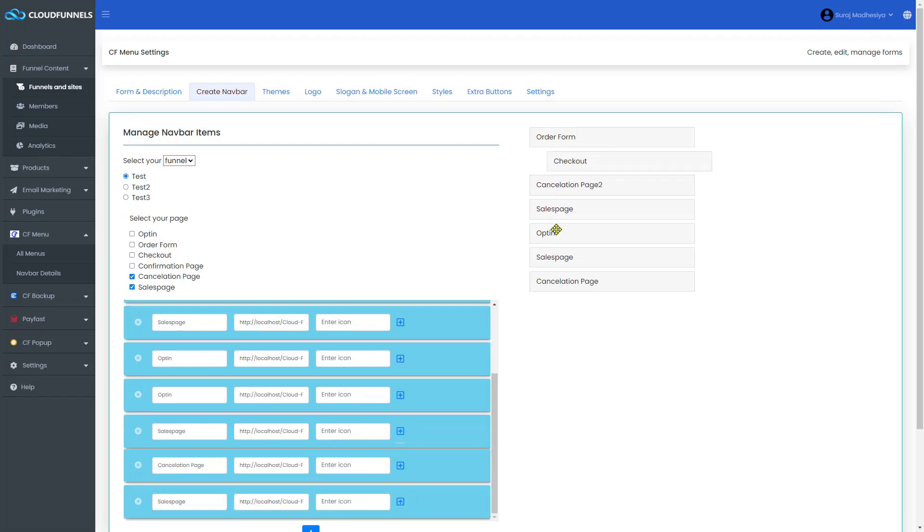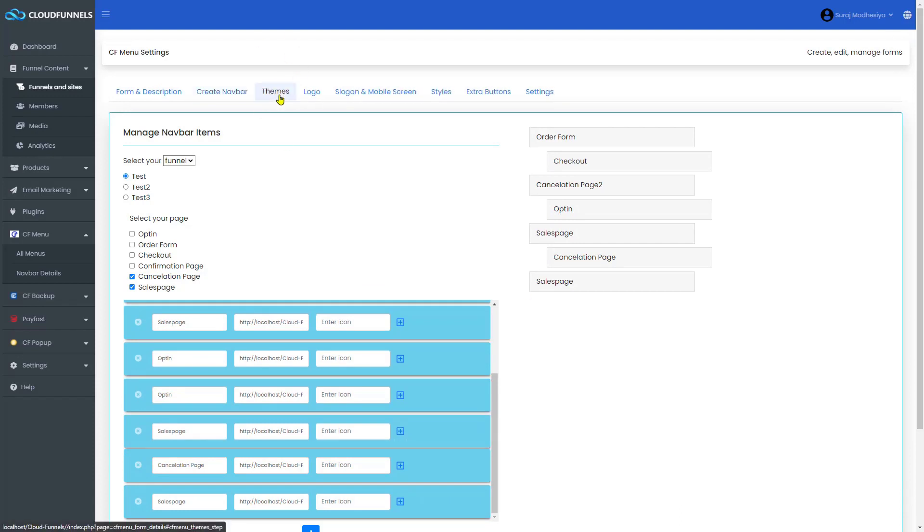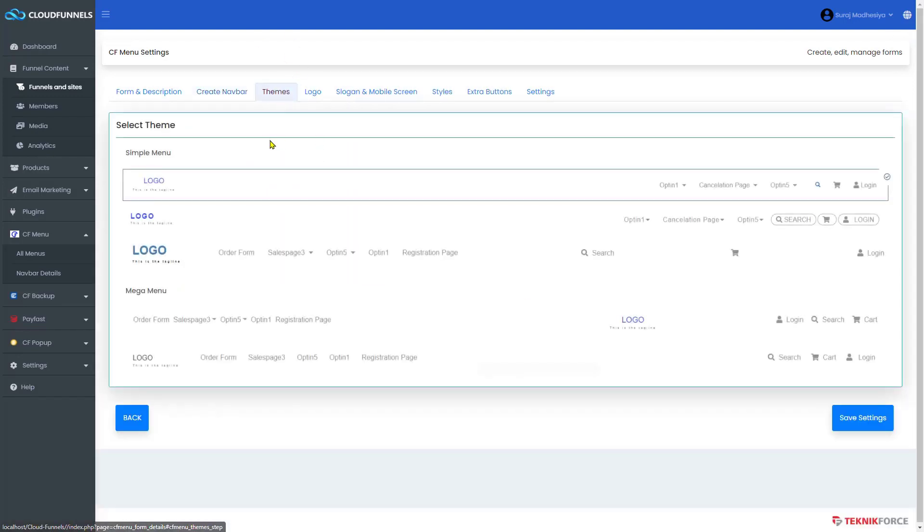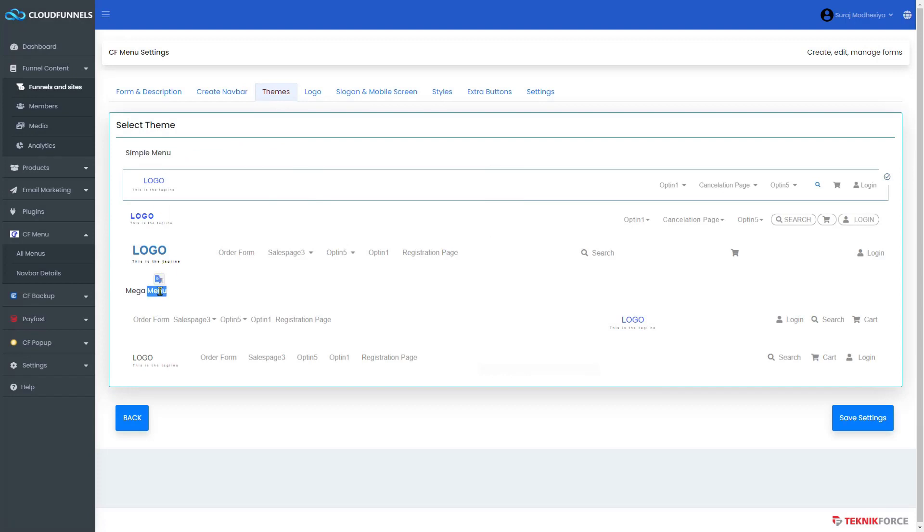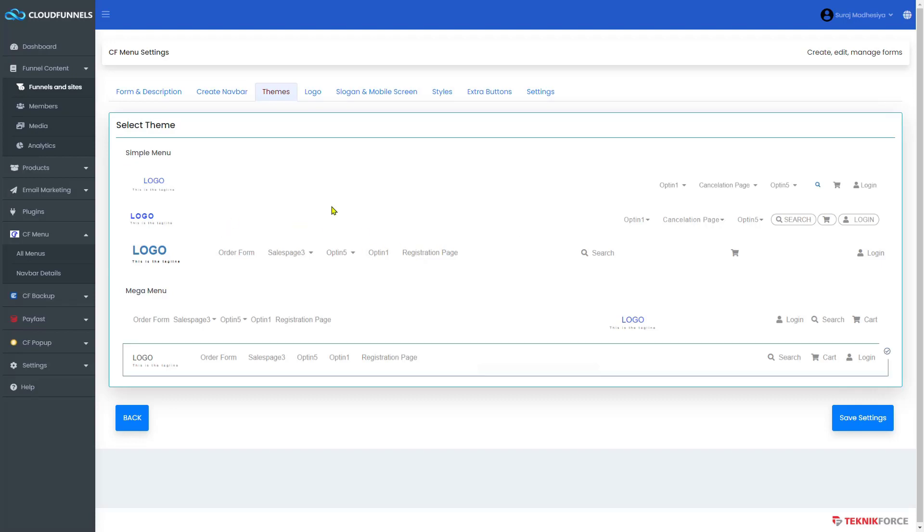You can also drag and drop according to your preference. Next, go to the theme section, where you have two options to choose from: Simple Menu and Mega Menu. Click one from the choices you have here. Let me choose this one.